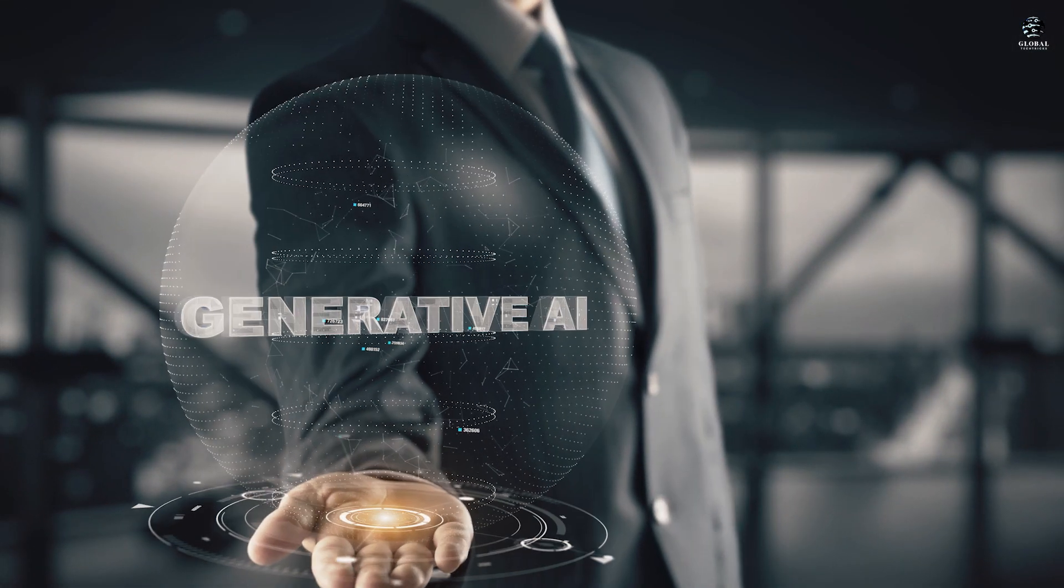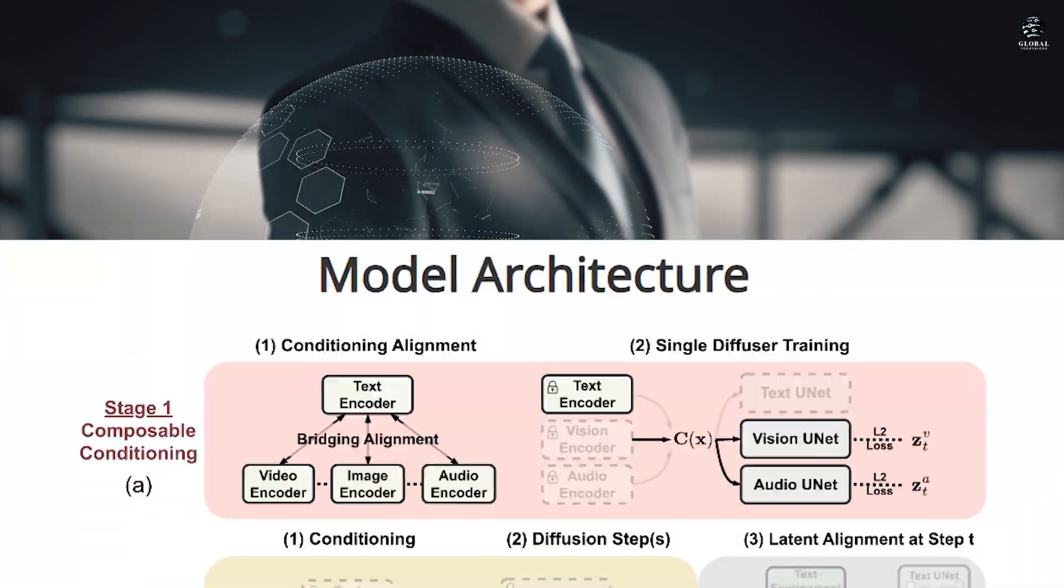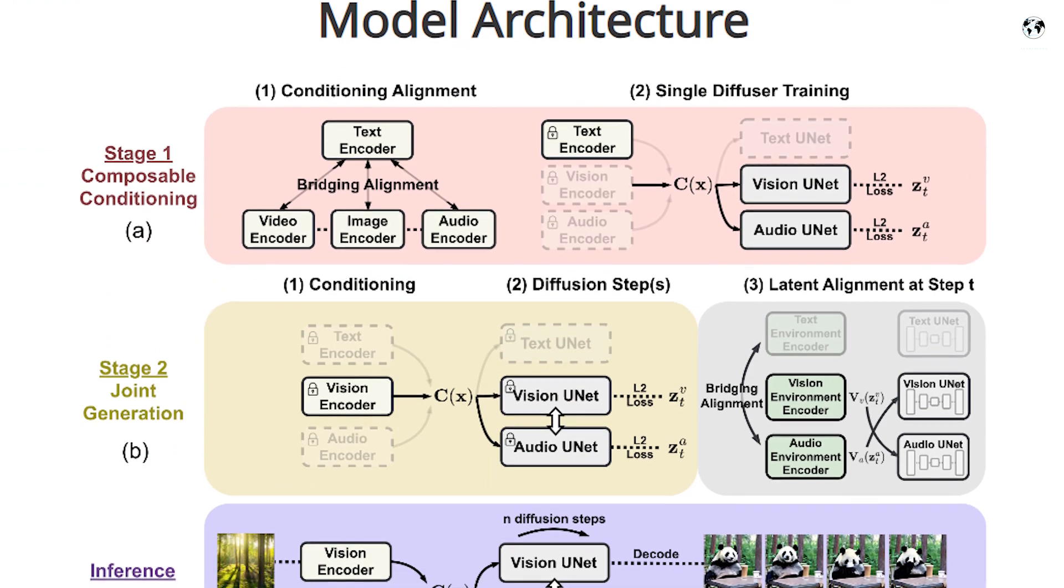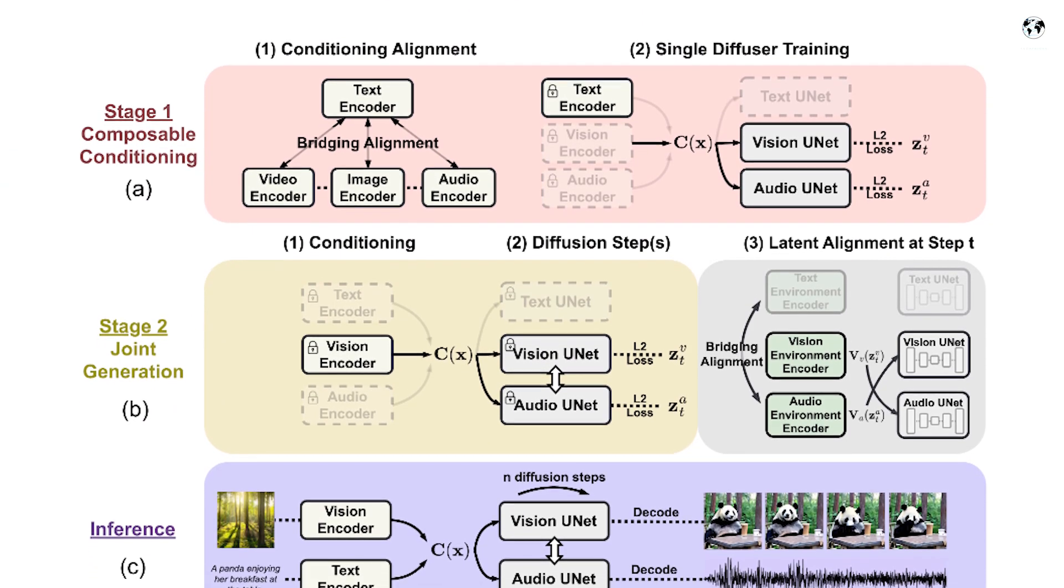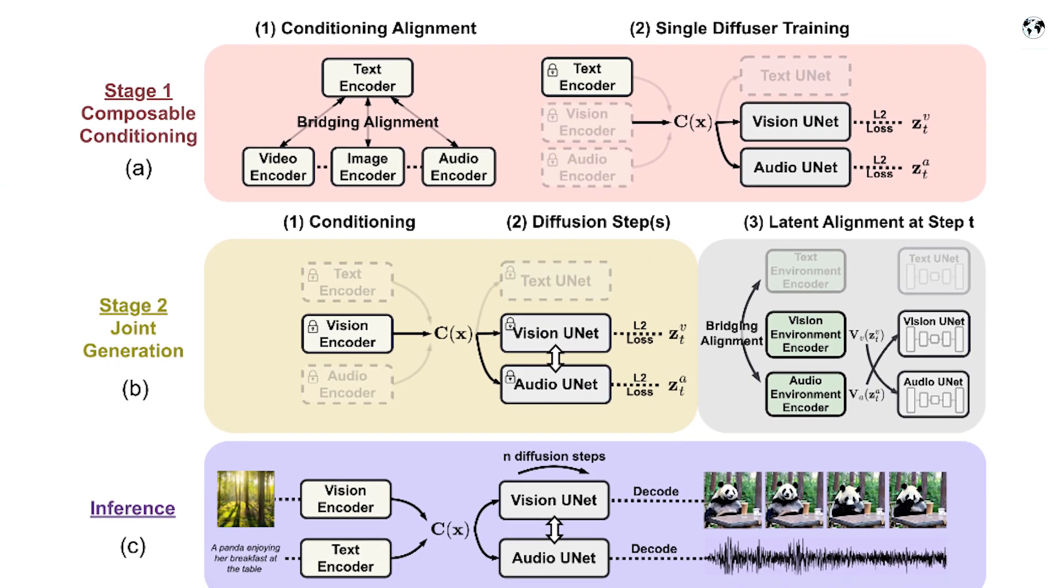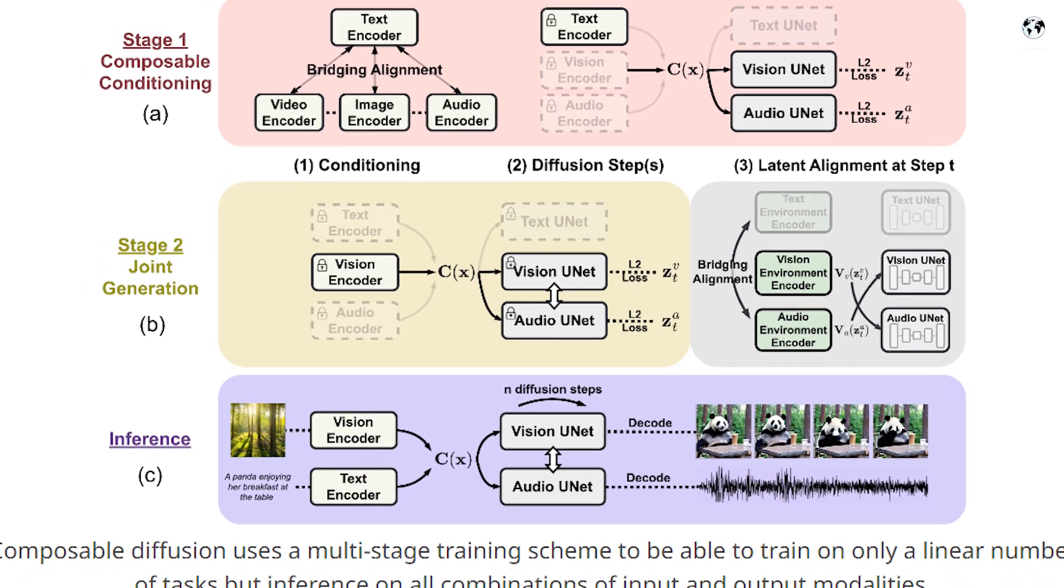Unlike previous generative AI systems, CODI can simultaneously process and generate content in multiple modalities, including language, images, videos, and audio.